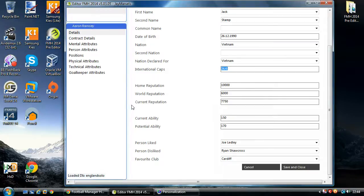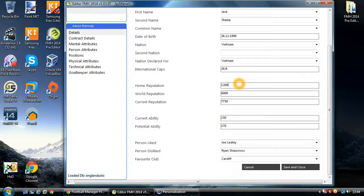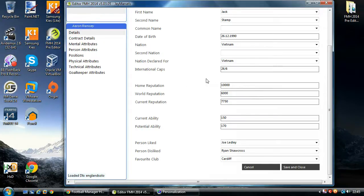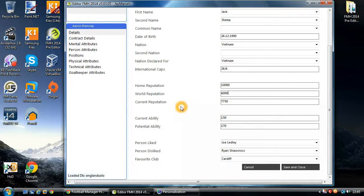Then we come down to the player's reputation. This is split as pretty normal within the Football Manager range — you've got home, current, and world reputation. These reputations range from 0 to 10,000, and there's some validation on there so it won't allow you to go over 10,000. If you put in 12,000 it will default to the maximum value. Obviously the higher the reputation, the more interest the player generates from other clubs and the more money the player will demand for wages. Reputation is quite an important aspect.